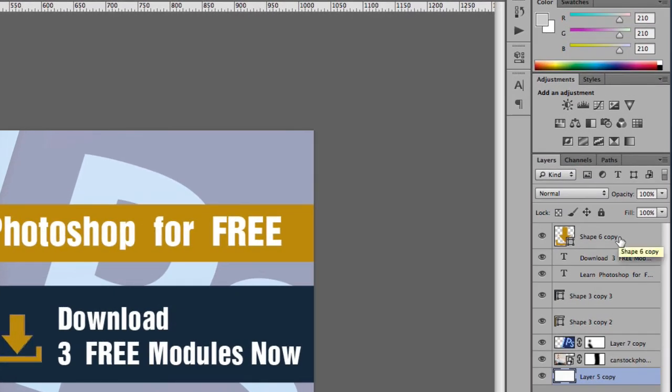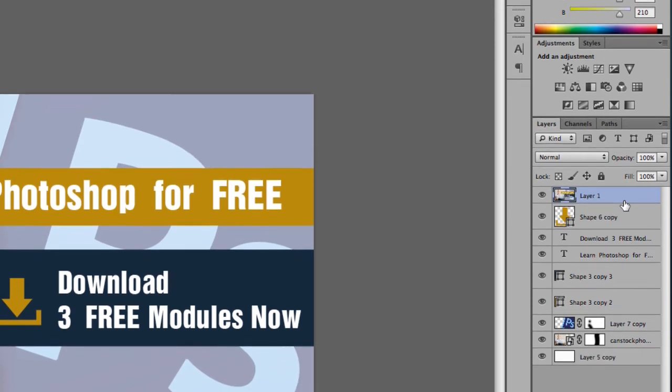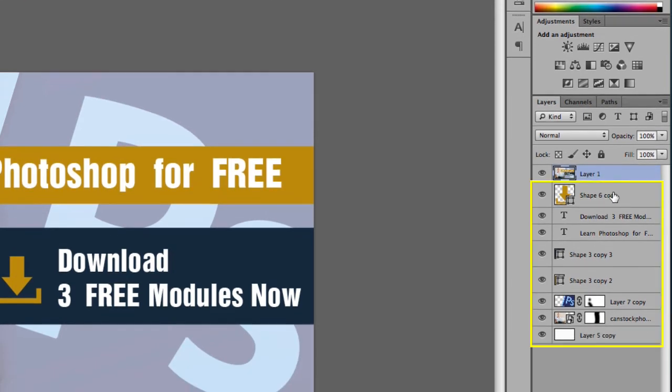What I'll normally do is I'll click the uppermost layer and then I'll use shift alt command E. So what that does is it merges all these layers into one layer.